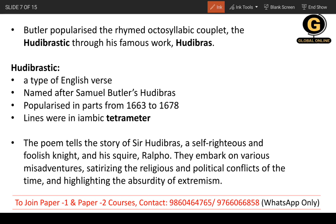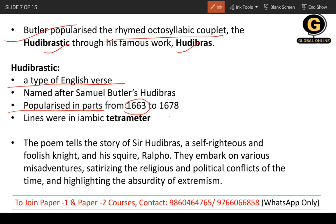Butler is associated with a particular style of writing and a particular meter — rhymed octosyllabic couplets — called Hudibrasic verse. This term came from the Hudibras work itself. It is a type of English verse named after Samuel Butler's Hudibras, and was popularized through the parts published from 1663 to 1678.